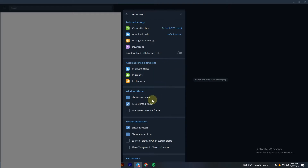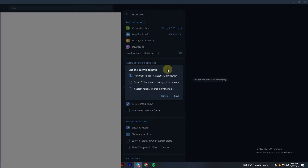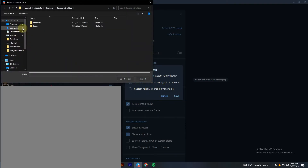You can easily change that by clicking on it and then clicking on Custom Folder. You can click on that to set a custom location for your downloads.